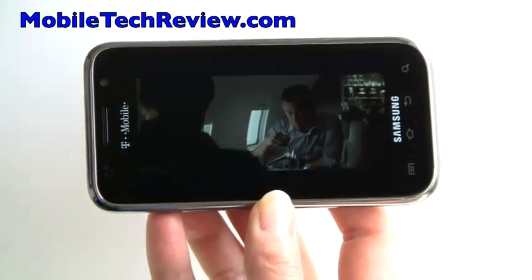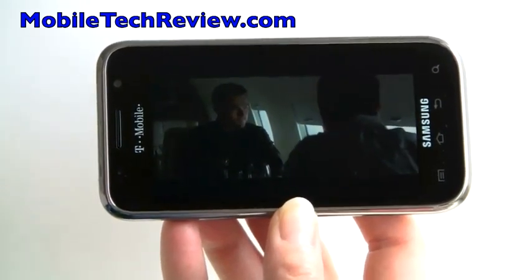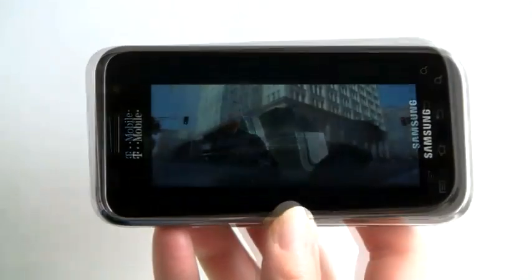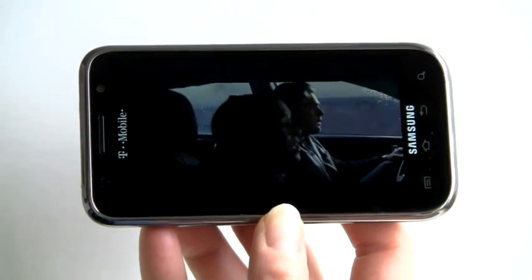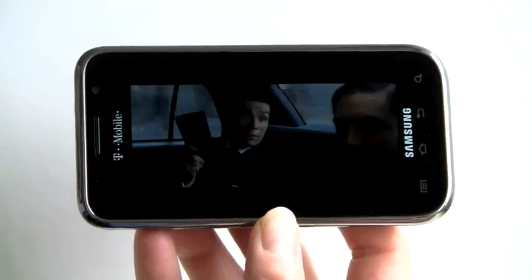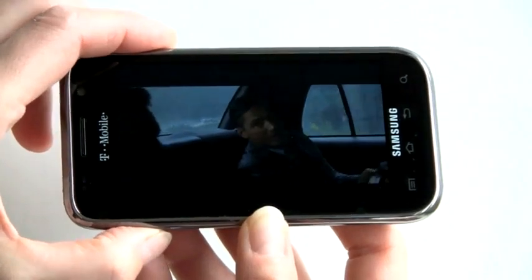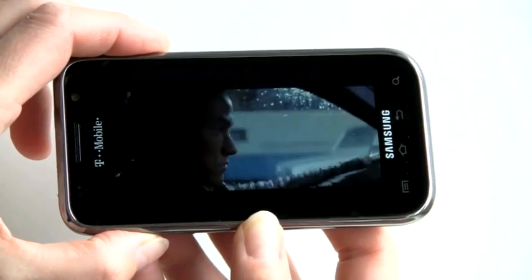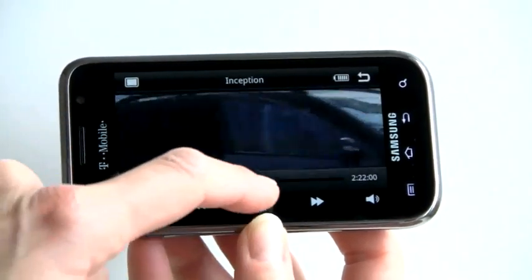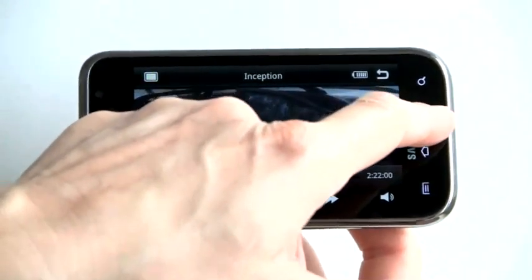Here we are playing Inception. You actually have to register and create an account with MediaHub before you can play it, because there is DRM on this movie. It opens in the video player once you've done that. As you can hear, the speaker is very loud — and we're not even at maximum volume. As you'd expect from a Galaxy S phone, it's a very solid video playback performance.